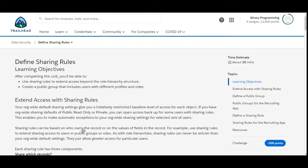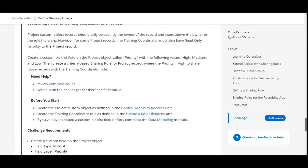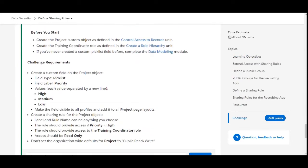Hello all, welcome to Binary Programming. In this video we will solve the seventh challenge of the Data Security module of Developer Beginner. The name of the challenge is Define Sharing Tools. In this challenge we need to set sharing rules for Training Coordinator and Projects. These are the challenge requirements.